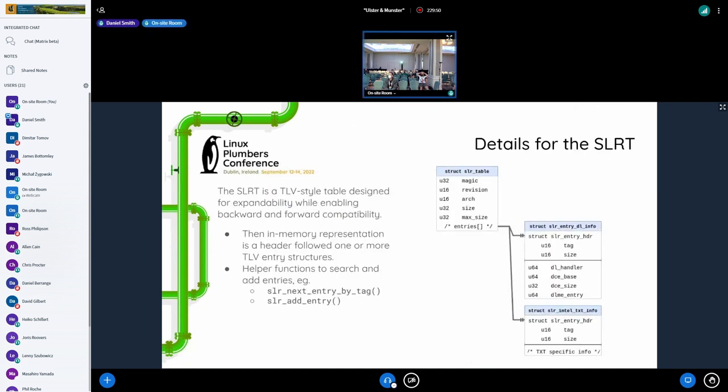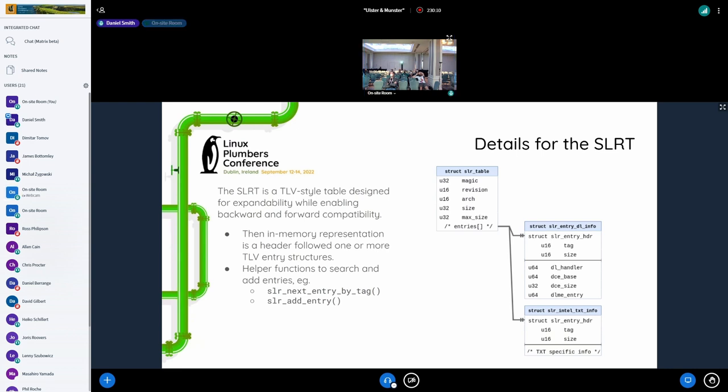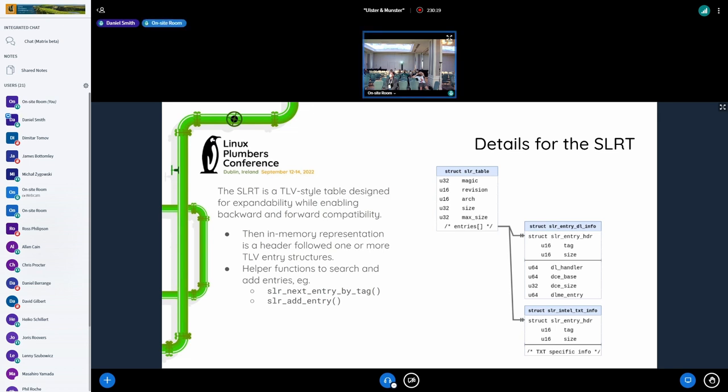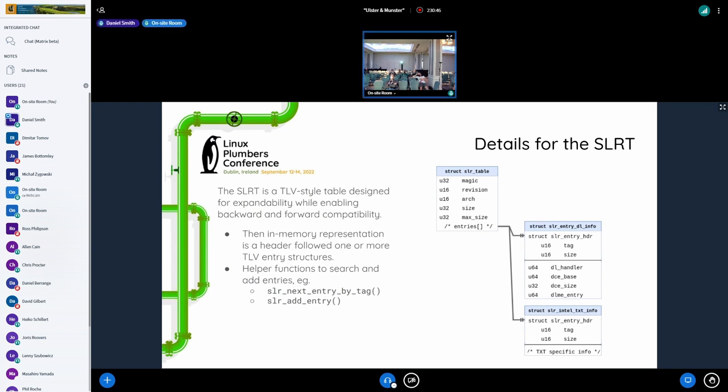So what does that wind up looking like, or I'm sorry, let me get to the details of SLRT before I get to the flow, I apologize. So the SLRT, what we went with was a tag length value style table design. So that way we can easily expand and enable and backwards and forwards compatibility. So in memory, it basically consists of a header followed by one or more entries, which are all TLV entries. And then obviously that may, then we can easily implement some helper functions to search across them and then add entries to it. You know, represented here is basically for the minimal table would look like for a TXT launch, right? There is the header, the DL info so that the kernel knows where to find the DL stub. And then there's the TXT info for the information, the necessary information for TXT.